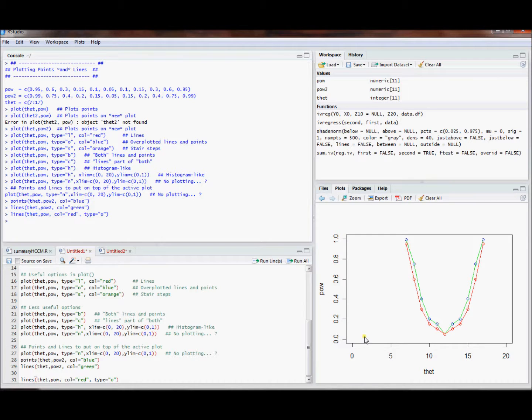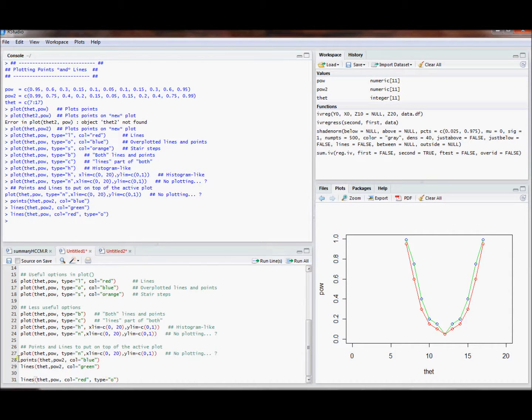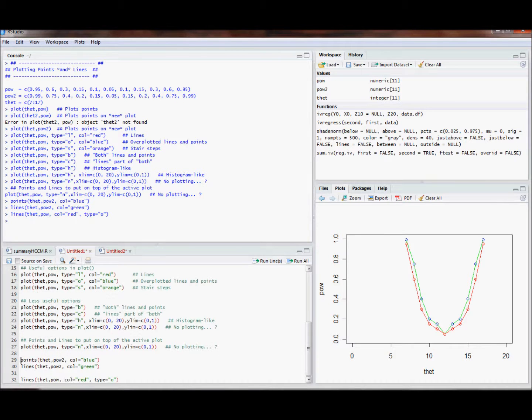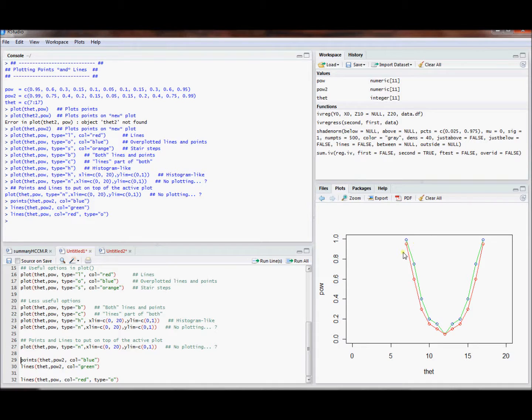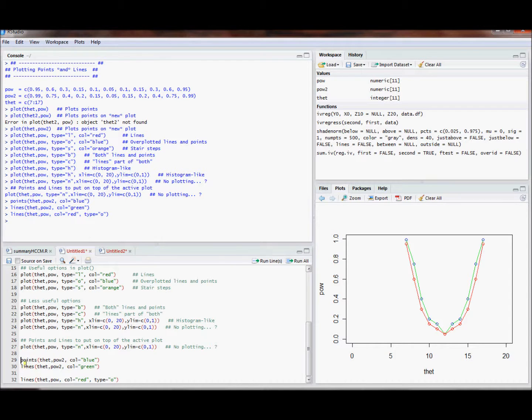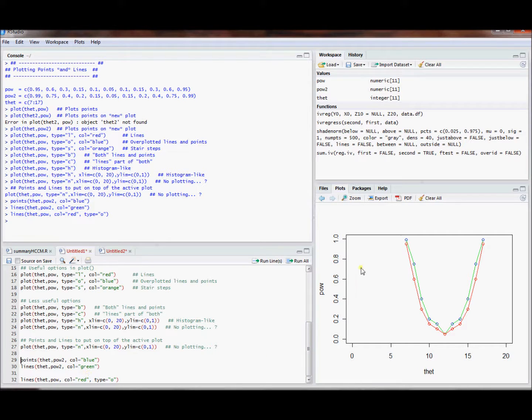And this one, the type equals o might be less preferable to, say, running points and then lines. Because type equals o, you have to have the same colored points as you have lines, at least by default. And it's not so hard to just replace the phrase lines with points and then just change the color. So if you prefer to have your points be different colors than your lines, that can be nice.